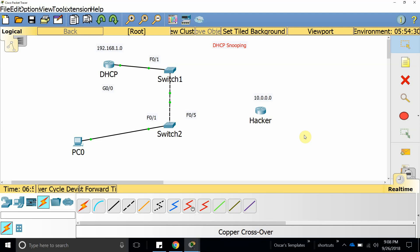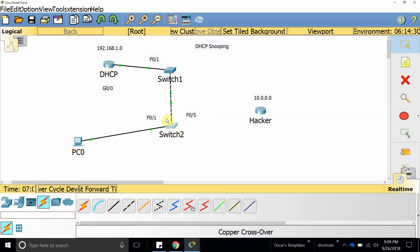Welcome to this new video. In this video we are going to start talking about what DHCP snooping is. DHCP snooping is a layer 2 security feature that validates DHCP messages. The way it works is that it allows us to create trusted and untrusted ports to prevent a bad DHCP server from connecting to our network. When you configure DHCP snooping on a switch, it sets all ports as untrusted by default.